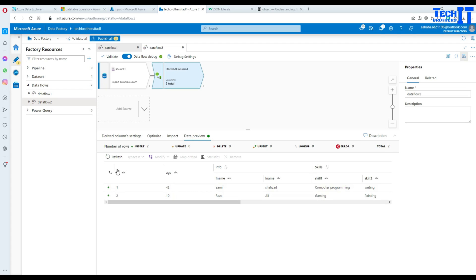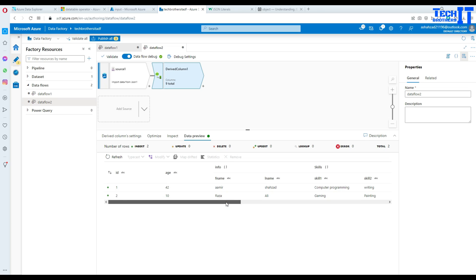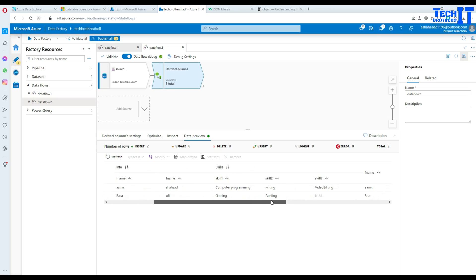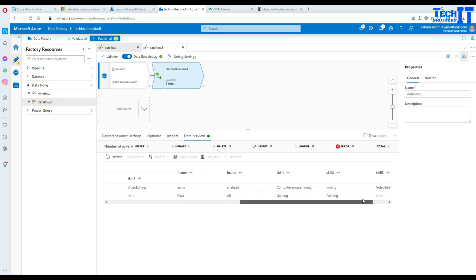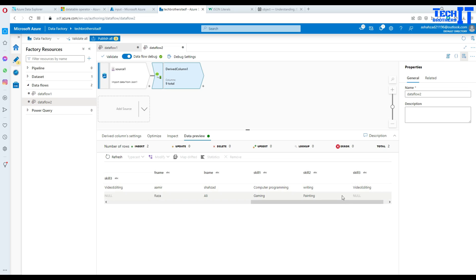So see right there I have this id age info then skill. Now if I have a lot of records I would have some scroll down here. But right now I have just a horizontal. So I just need to move all the way there to see my newly added columns. See right there. So these are coming on just fine.